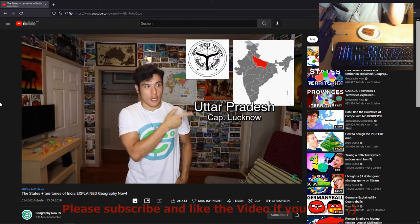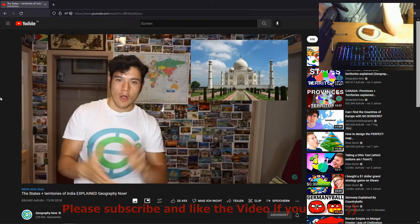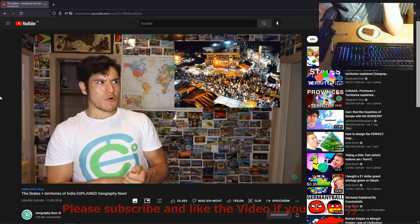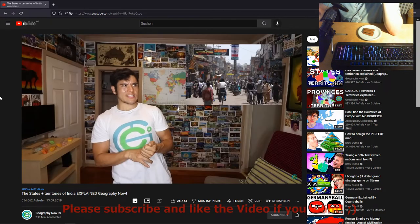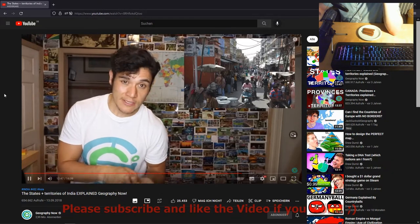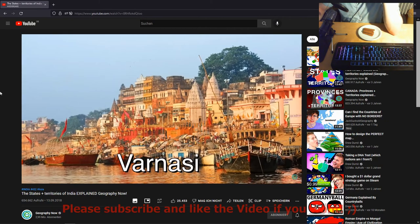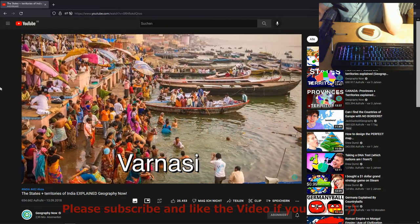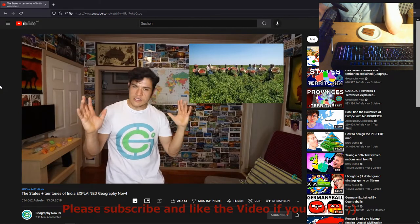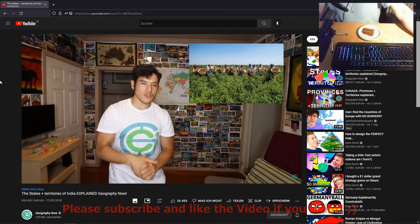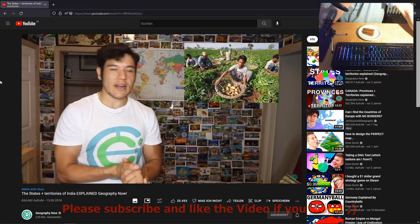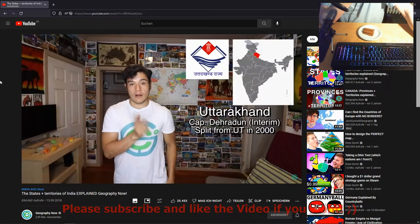Uttar Pradesh — capital Lucknow. This is the Taj Mahal state, and there's been quite a baby boom — the population just exploded and it's now the most populous state. It's also home to Varanasi, one of the most famous cities in the world for Hinduism, Jainism, and Buddhism. There's a lot of fertile land, spices, and agriculture happening here. It's a very key, important player in all of India — you cannot have India without Uttar Pradesh.